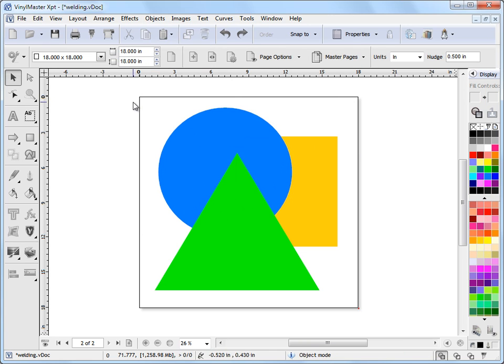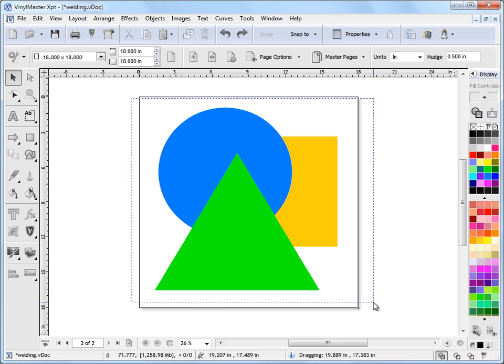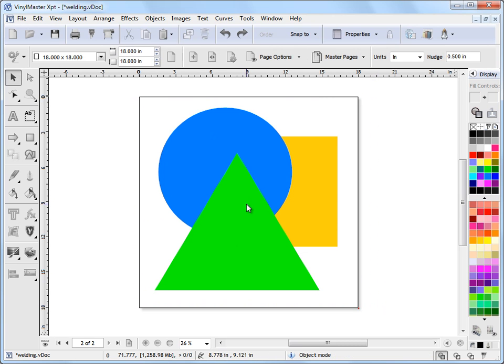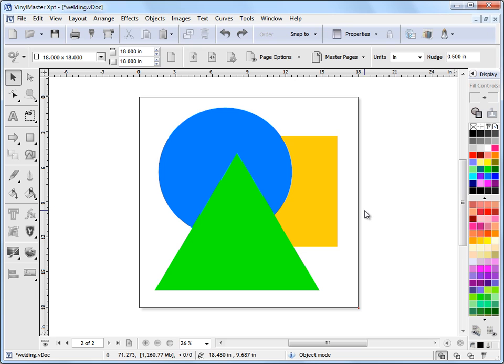One tool I will show you quickly is weld selected. Often you'll have a situation where you have a piece of clip art which has got multiple colors and it's overlapping all over the place. Now when you cut that out of vinyl, of course, you don't want to be overlapping all these separate pieces of vinyl.